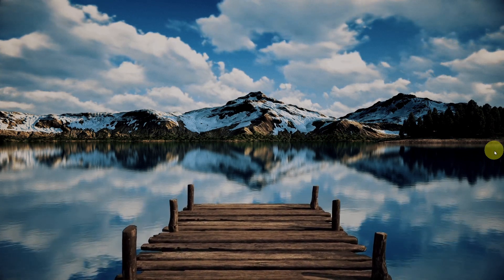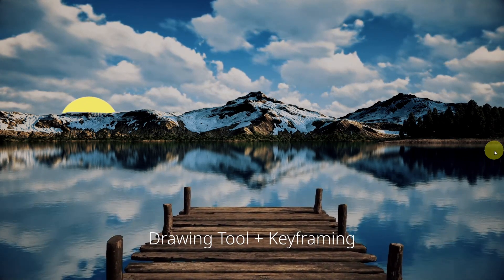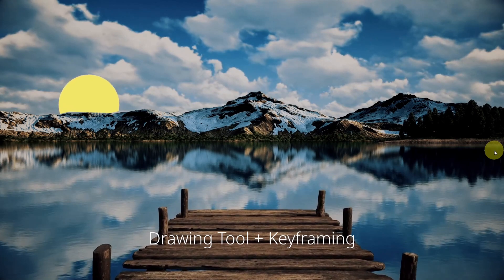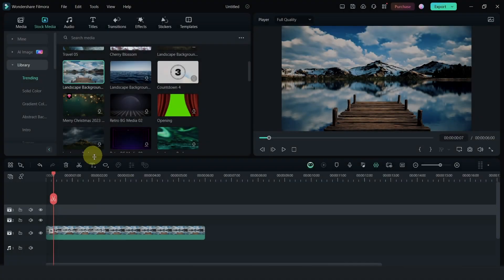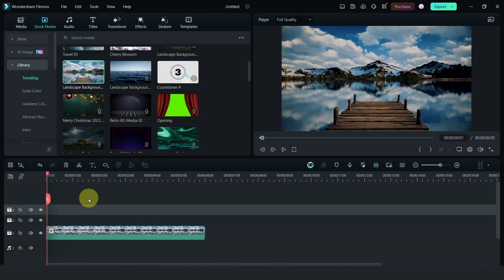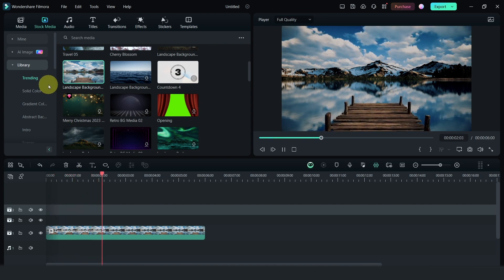In this video, I will show you how to use the drawing tool plus keyframe to create an effect like this. Let's dive in. The first thing I have is this clip that I downloaded from the stock media and I just placed it on my timeline.